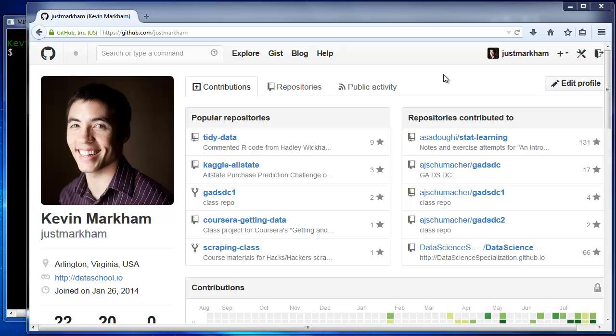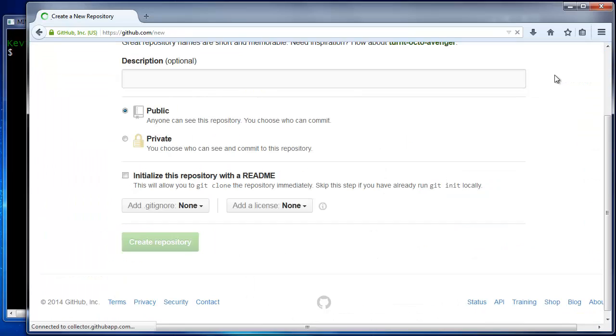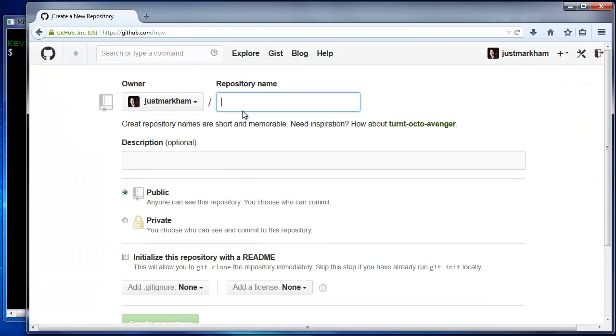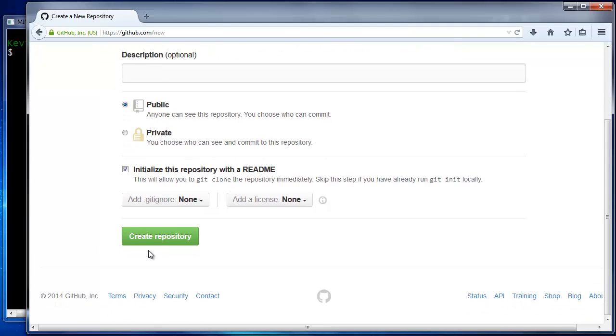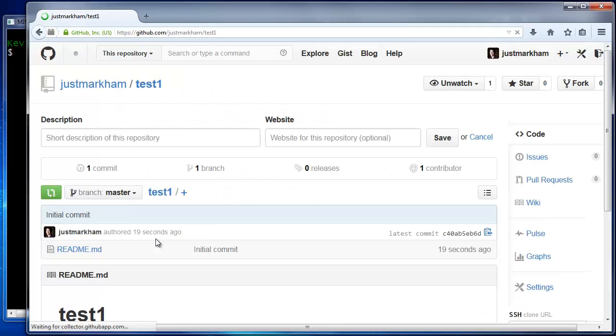Let's create a repo on GitHub and initialize it with a readme file. Our plan is to create a local Git repo, add a file to the local repo, and then get that repo synchronized with GitHub.